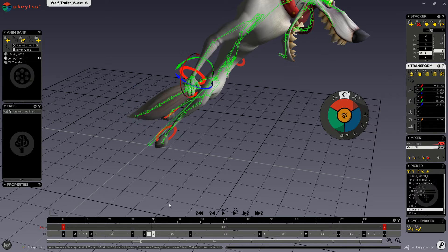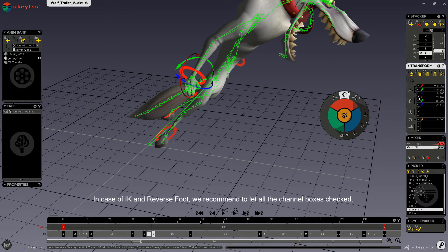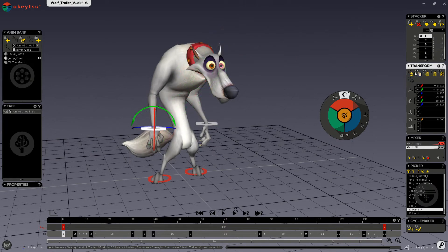Also, some transform actions may have weird — although normal — results if all channel boxes are not checked. So when you are doing any of these transform commands, please make sure that all of your transform boxes are checked. Now let's go over the commands.